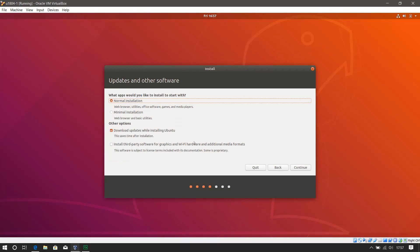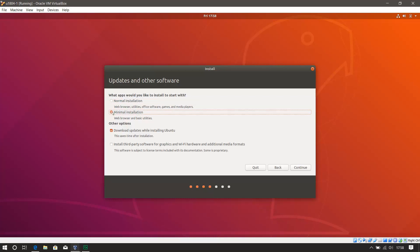Okay, now this is interesting. What apps would you like to install to start with? So this is new for this version of Ubuntu. You've got a normal installation, which is web browser, utilities, it's got the office software, games, and media players, or you can go for this minimal installation, which I really like this idea. A lot of the time I end up removing the LibreOffice stuff, and the games, and Rhythmbox, because I don't use it. I use this VM mainly for Python development, writing code against REST APIs. So I don't need a full Office suite. I've got my Windows 10 underneath, which has got all the Office 365 stuff.